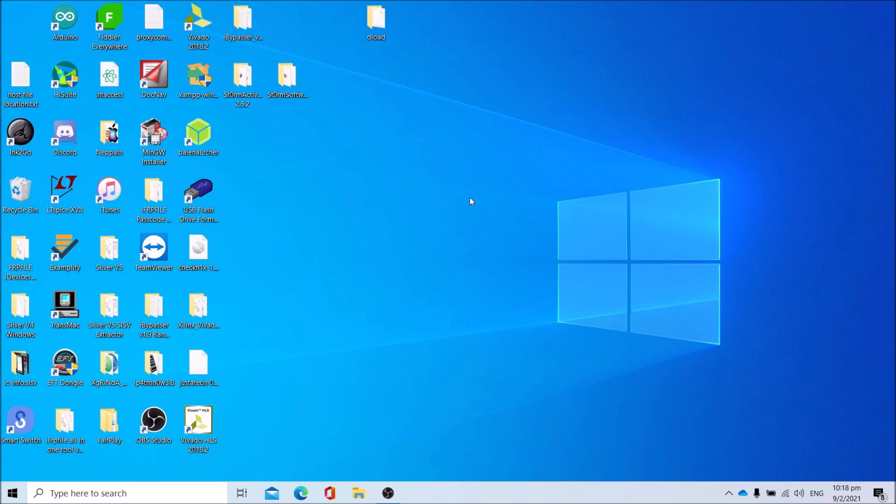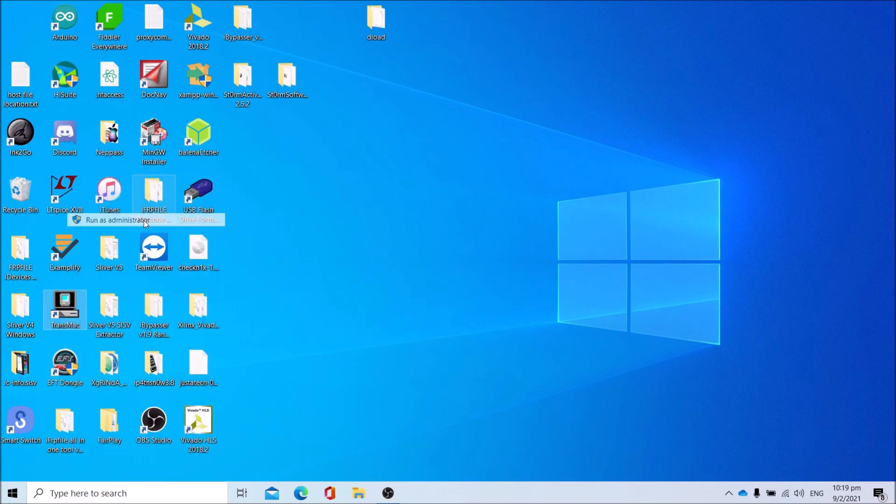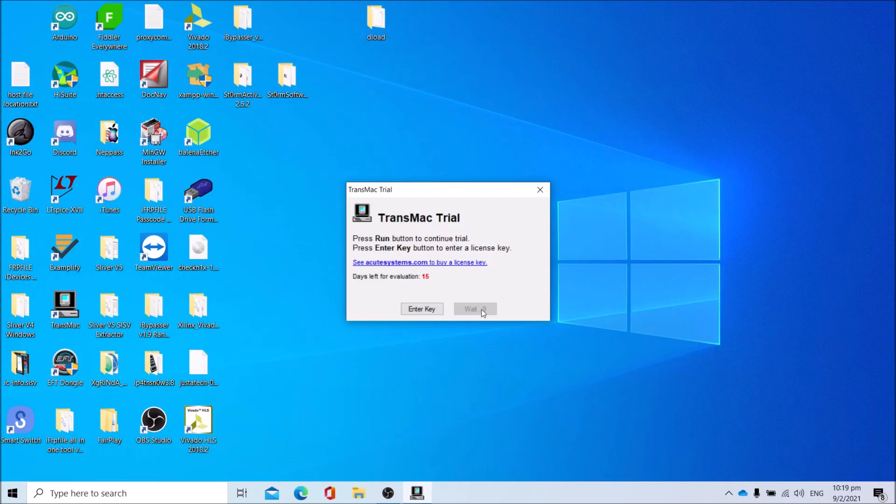Please note this may not work with all computers, especially those not compatible with macOS. First, download rain USB, link in description. Then download checkra1n 0.10.2, link in description as well. After which, open Transmac in administrator mode by right-clicking the Transmac logo, click Run as Administrator, and wait for 10 seconds.